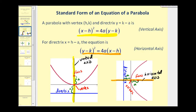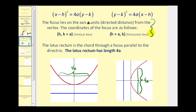There's one more thing to mention before we graph some examples. The latus rectum is the chord through the focus parallel to the directrix, shown here in green for both vertical and horizontal axis parabolas. It has a length of 4a, which we can determine by looking at the equation in standard form. This tells us how wide or narrow our parabola will be.